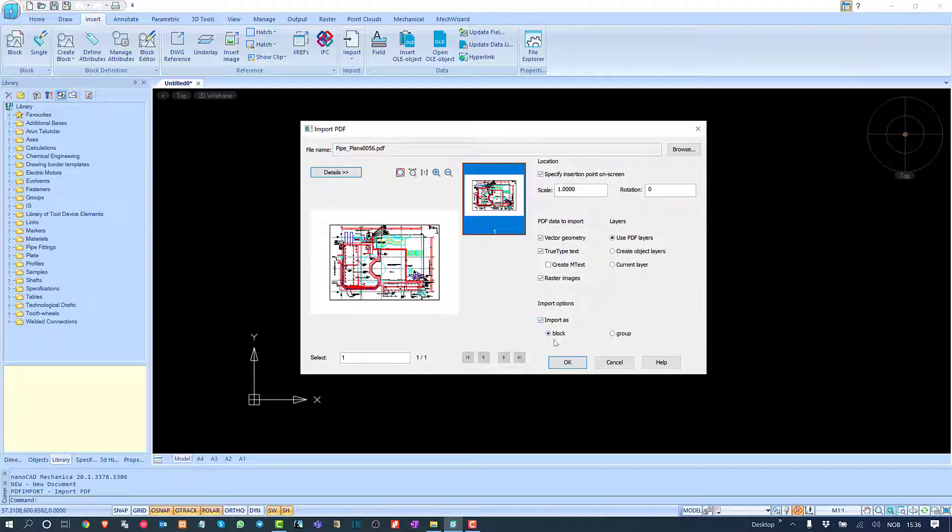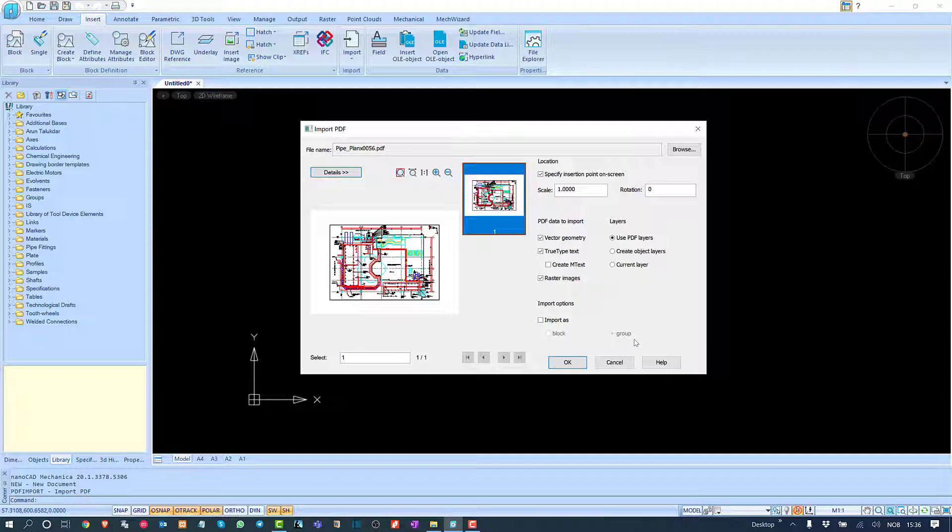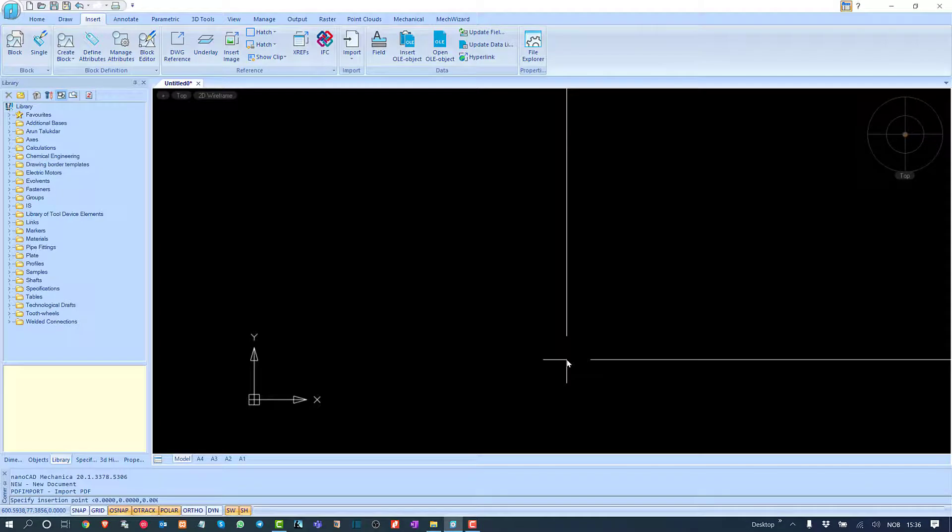If you want to import as a block, you can click this, or as a group, you can click this. For now, I will not use block or group—I'll only import as a normal DWG file.